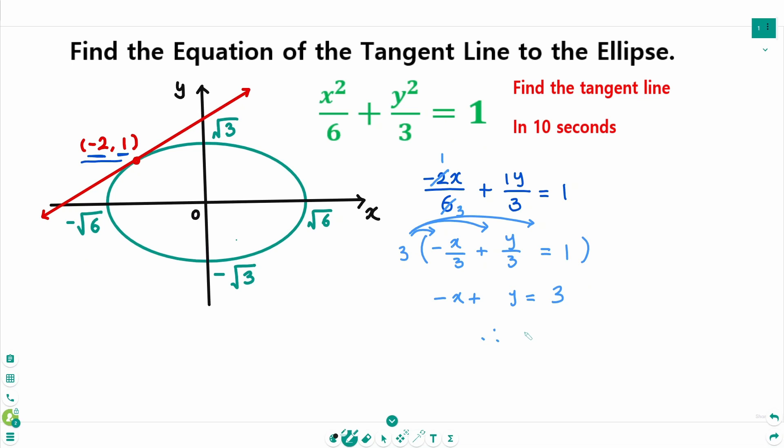The final answer is y equals x plus 3. Now let's check if this answer is correct.